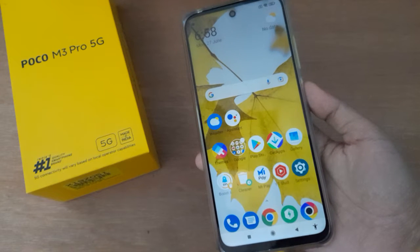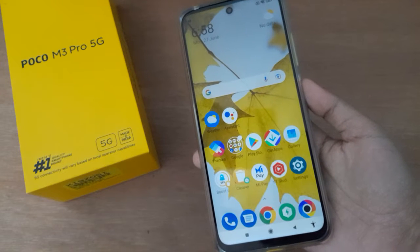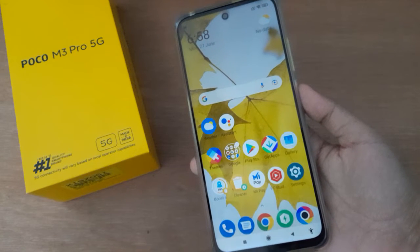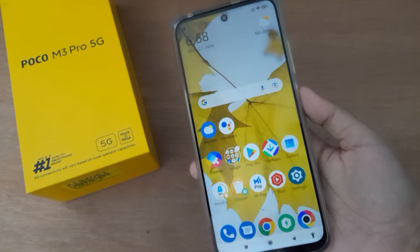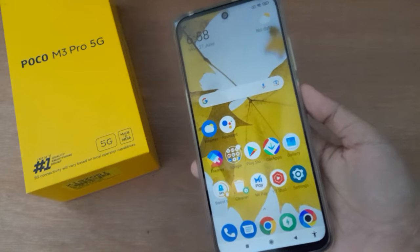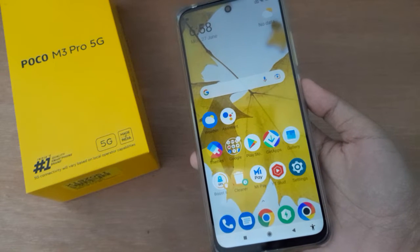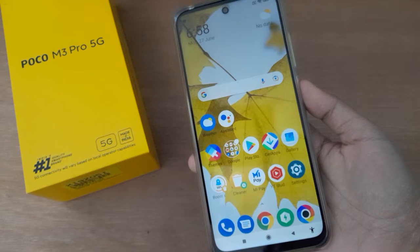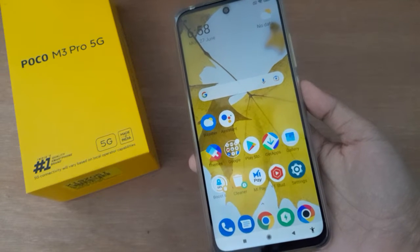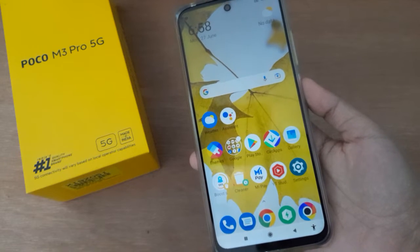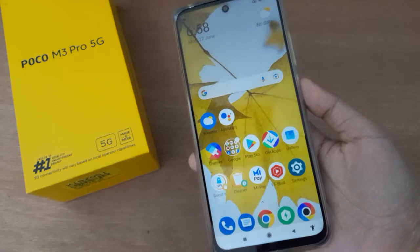Hello friends, in this video I will show you how to hide photos on Poco M3 Pro 5G. Before we continue, do not forget to like the video and subscribe to the channel.